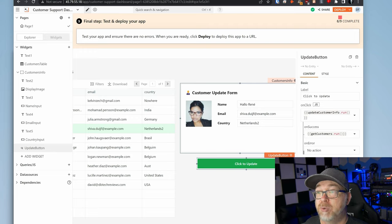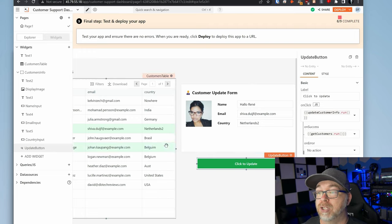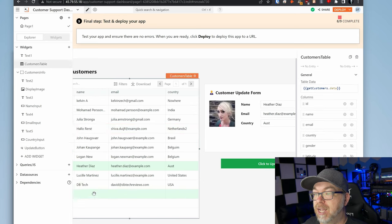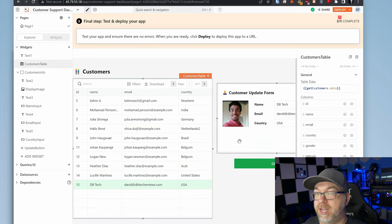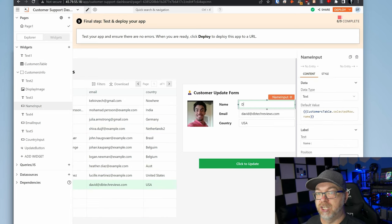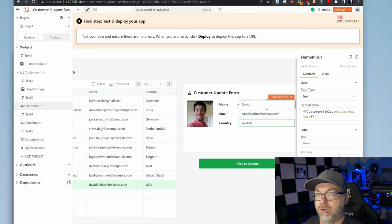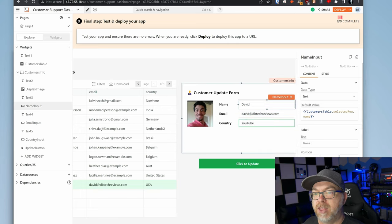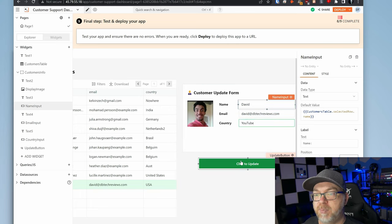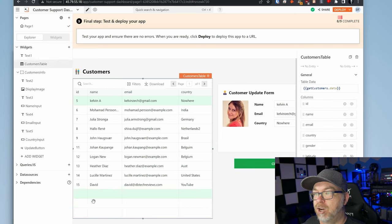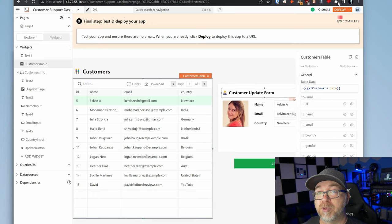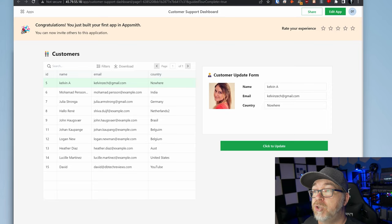So now we can test our app to ensure that there are no errors. When you're ready click deploy and deploy this app to a URL. Let's change this to a vid and we're going to call this YouTube and then we'll click on update. And here we can see that it has updated my name and it's updated my location. So at this point we are good to go. Our application works. So we can come up to the top right and click on deploy.